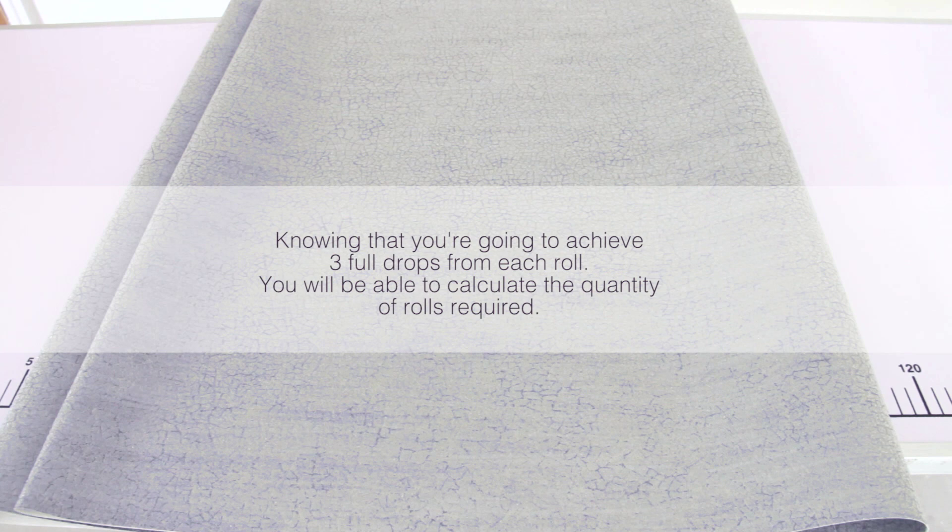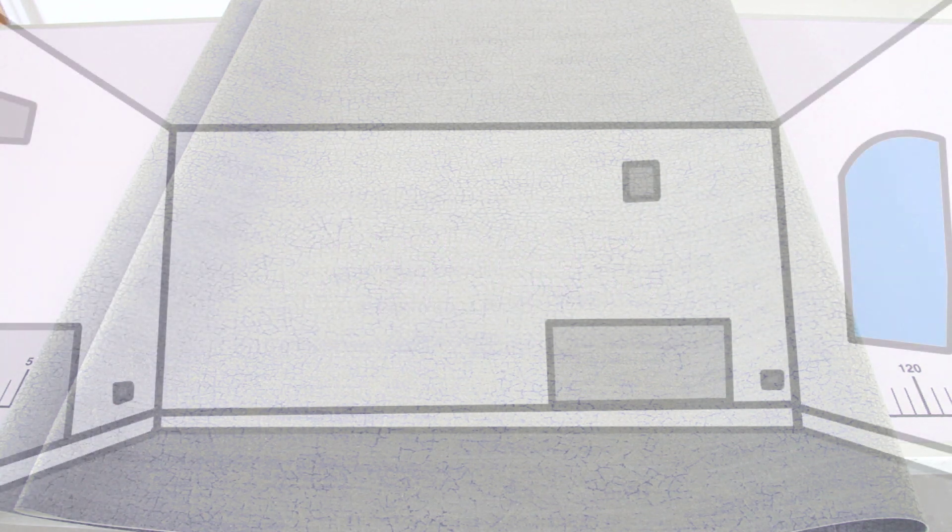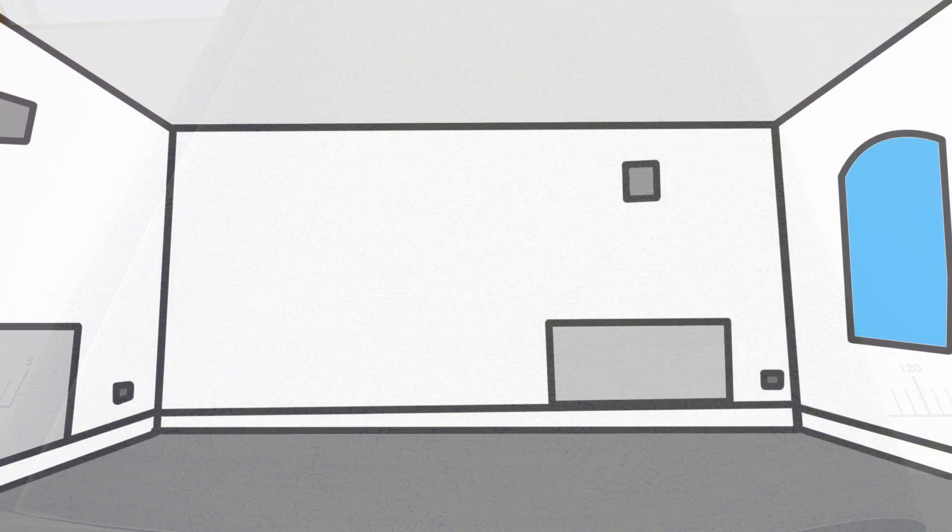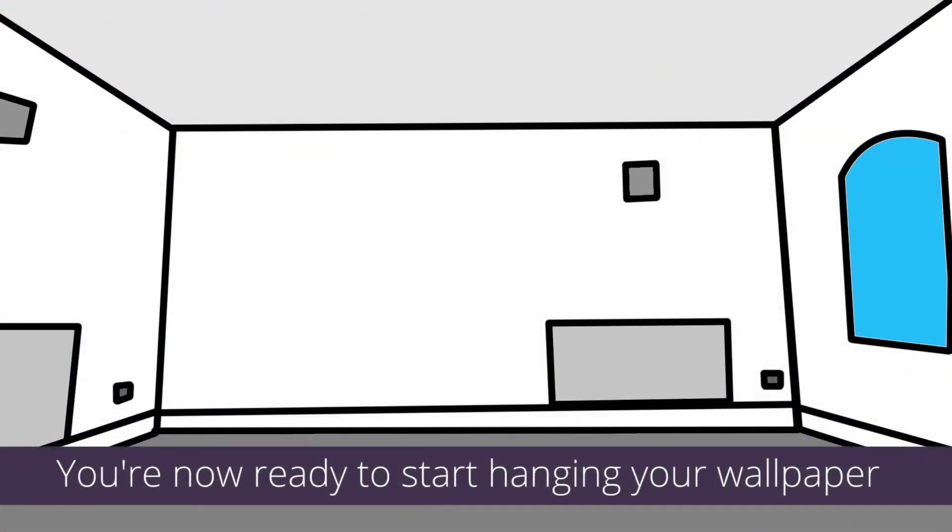You're now ready to start hanging your wallpaper.